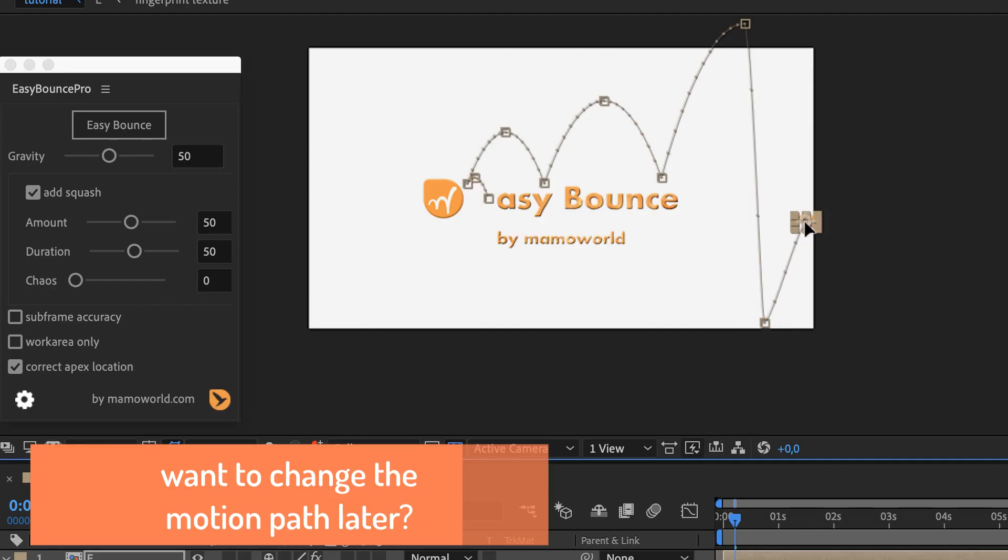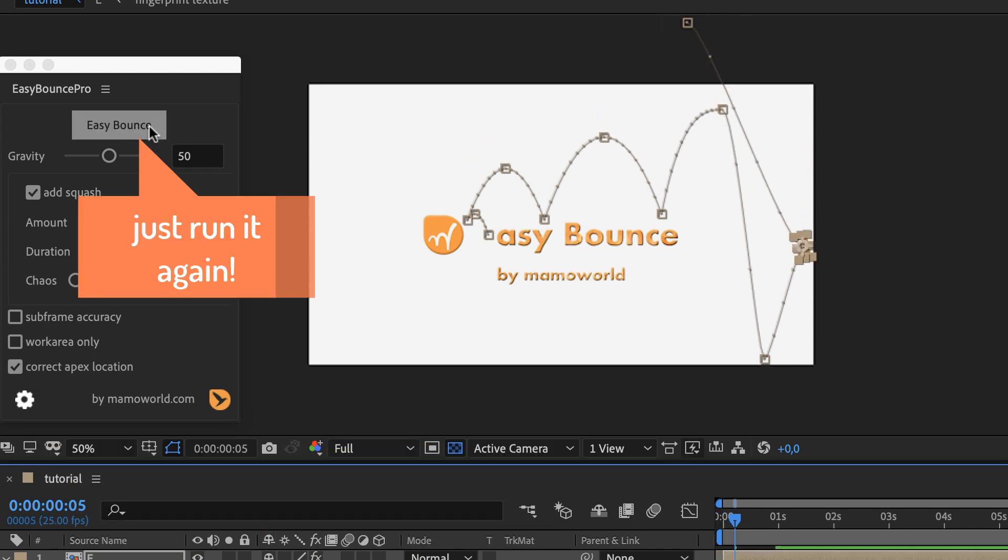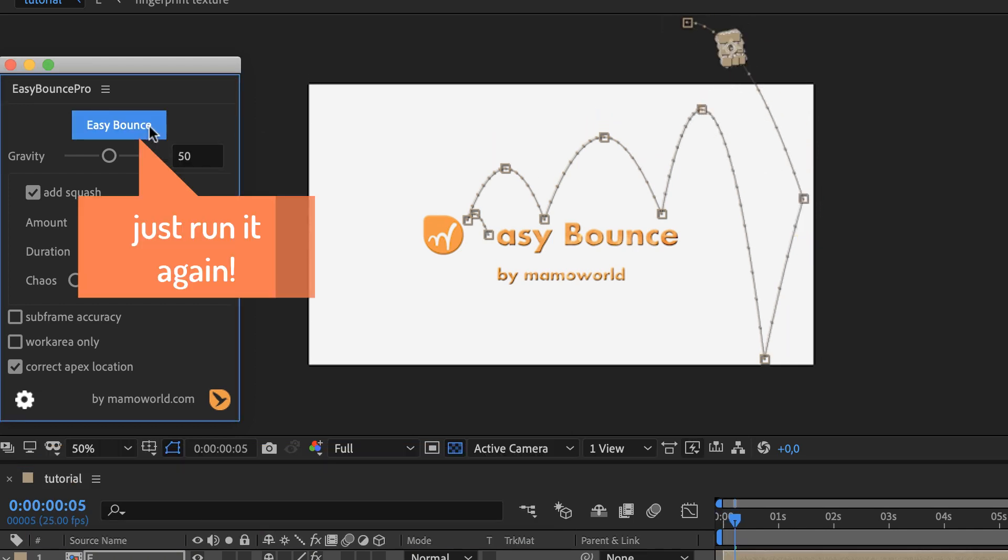If you want to change the motion path later, just change the keyframes as usual and then run Easy Bounce again.